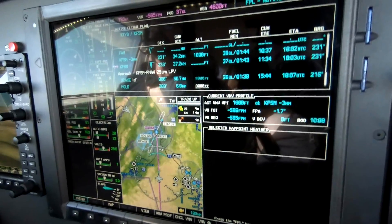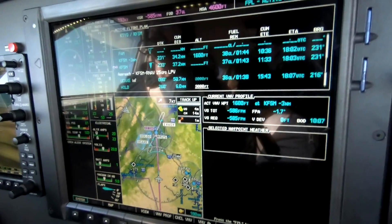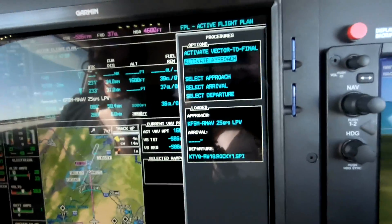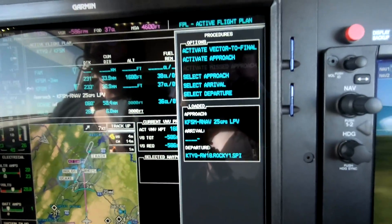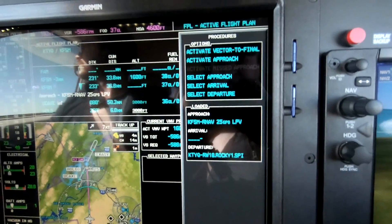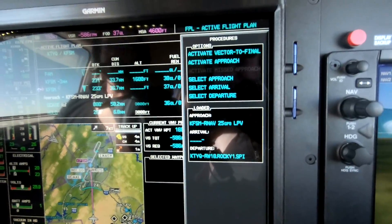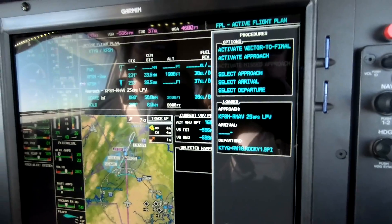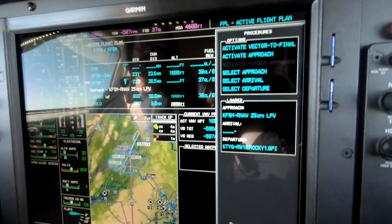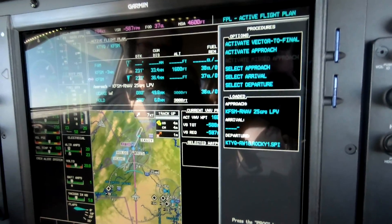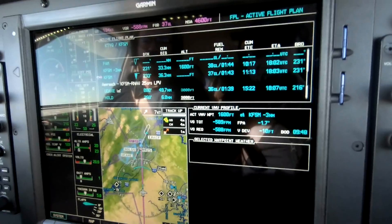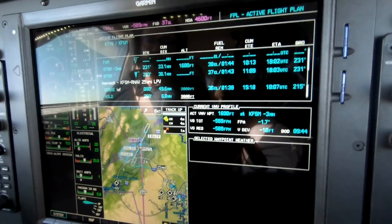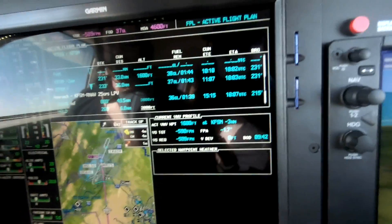If at the last minute we need to hold as published, we can press Procedure, Activate Approach, and that will take us directly to the initial approach fix and sequence us into the hold. On the other hand, if we get the visual, we can activate vectors to final.